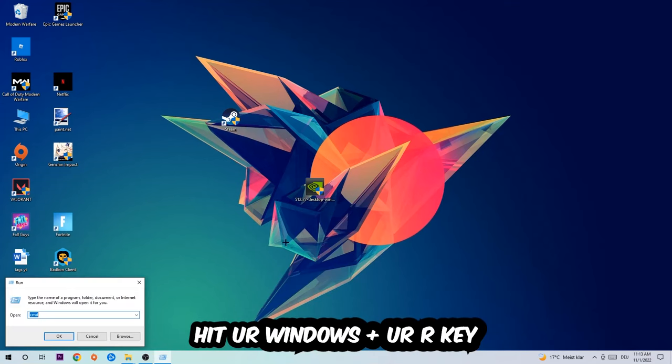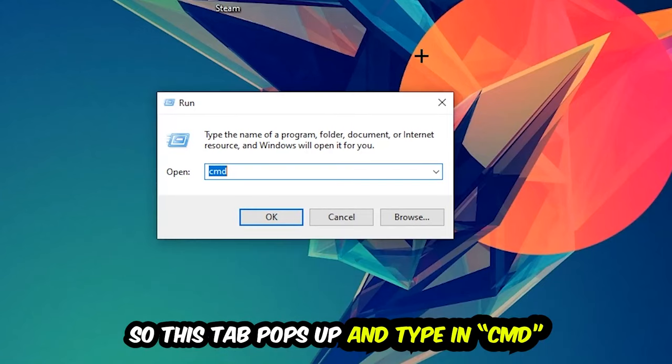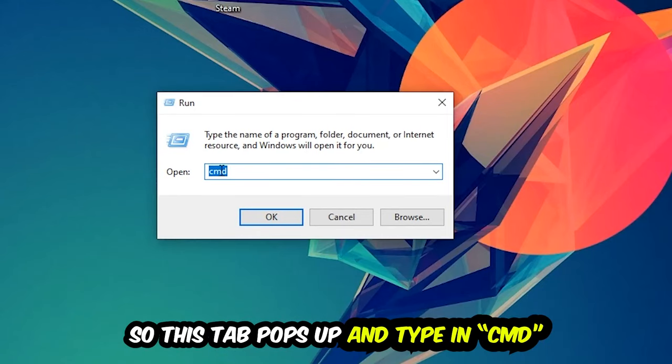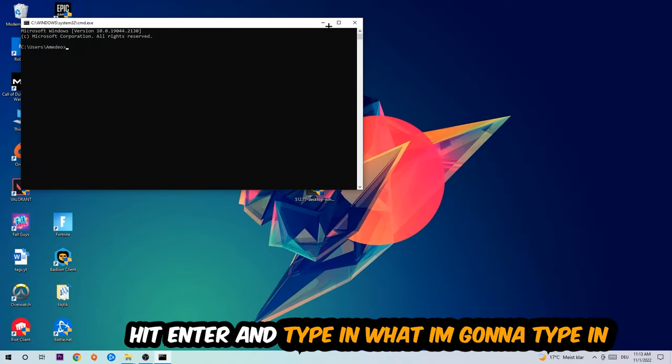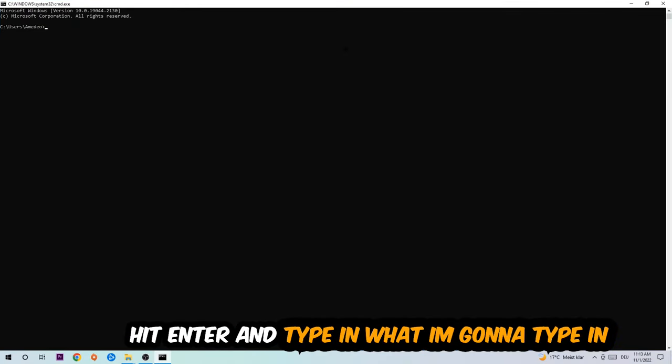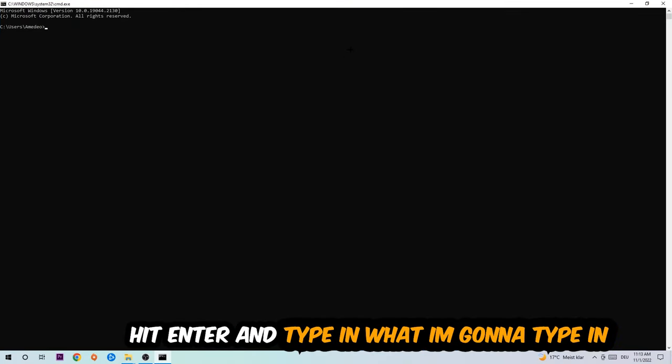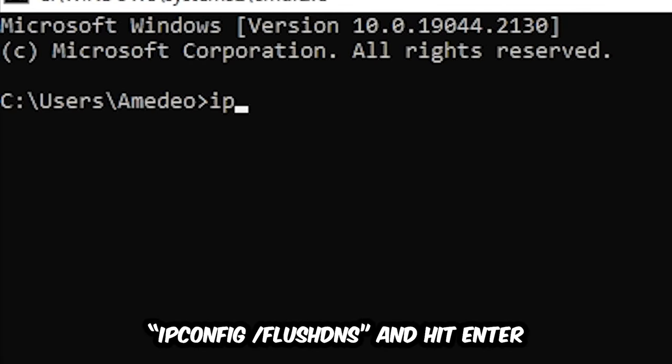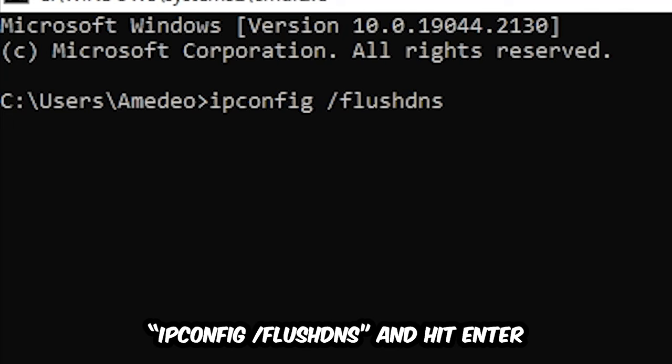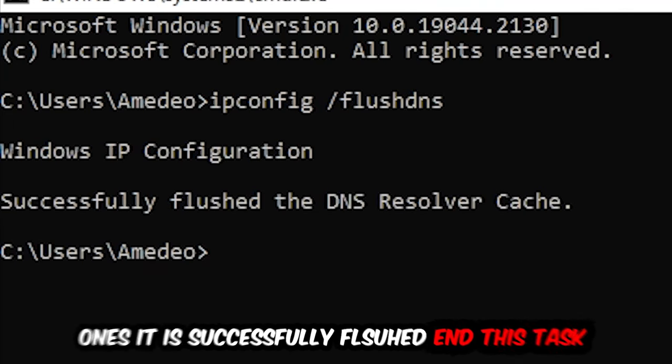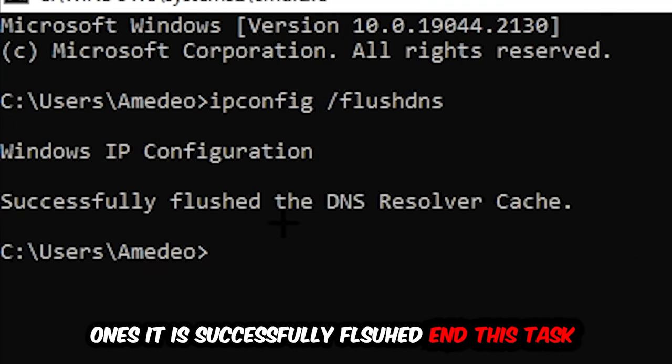your Windows and R key. This tab will pop up and I want you to type in CMD as I already did, then hit OK or Enter. Now you're going to type ipconfig space /flushdns and hit Enter. Once it is successfully flushed as you can see,